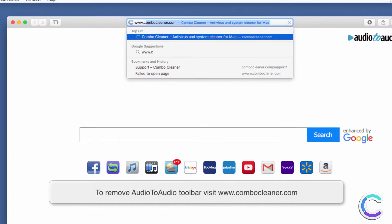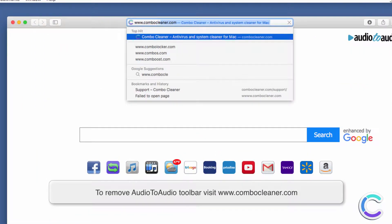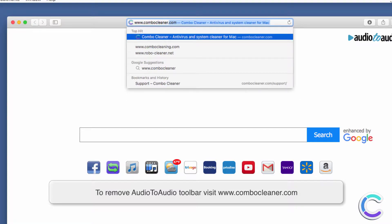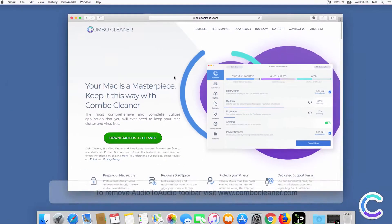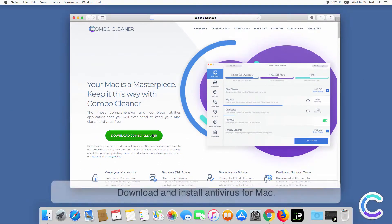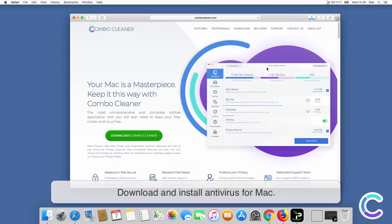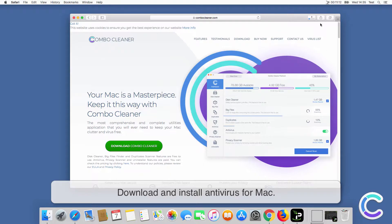To remove audio to audio toolbar, visit ComboCleaner.com. Download and install Antivirus for Mac.